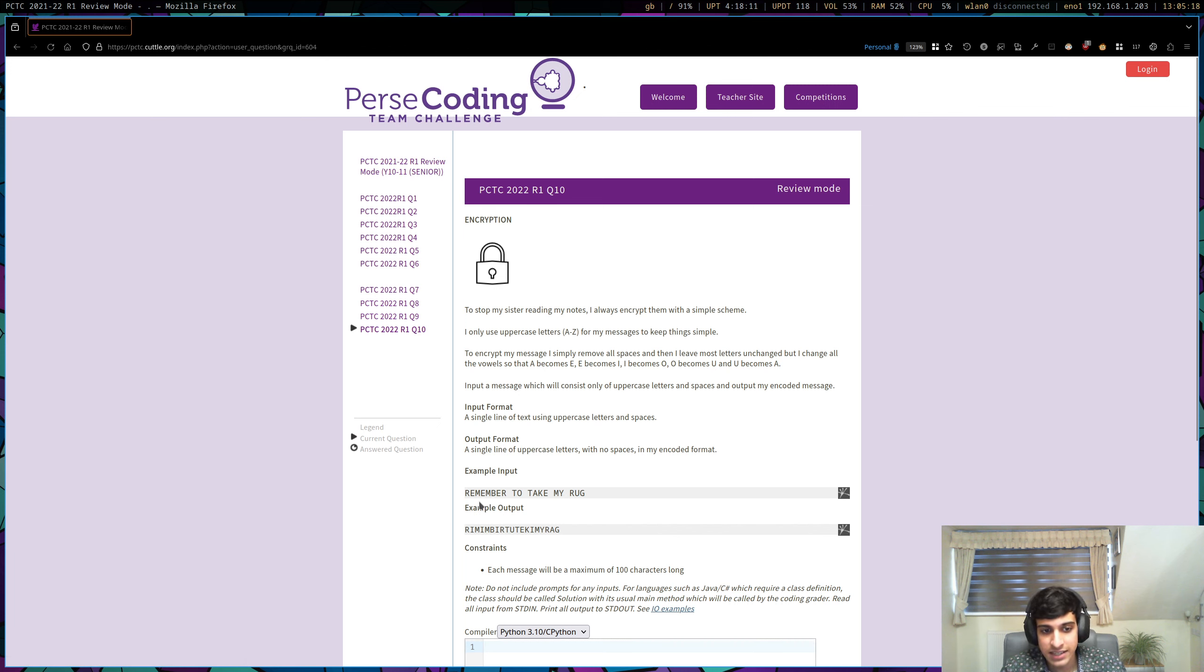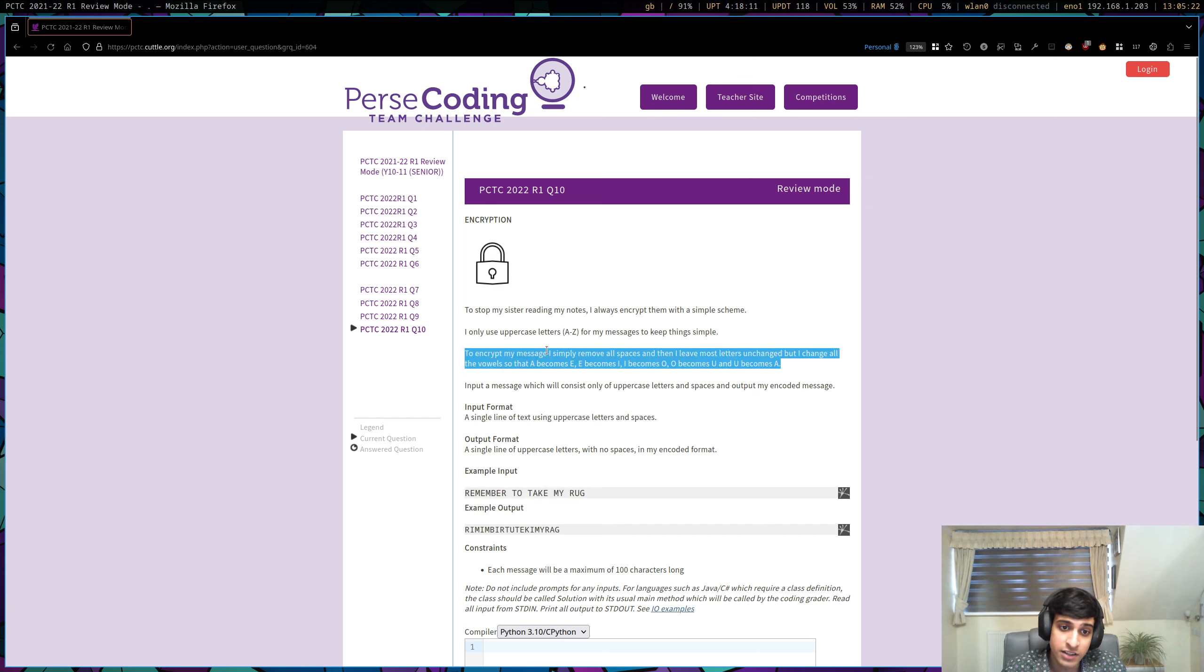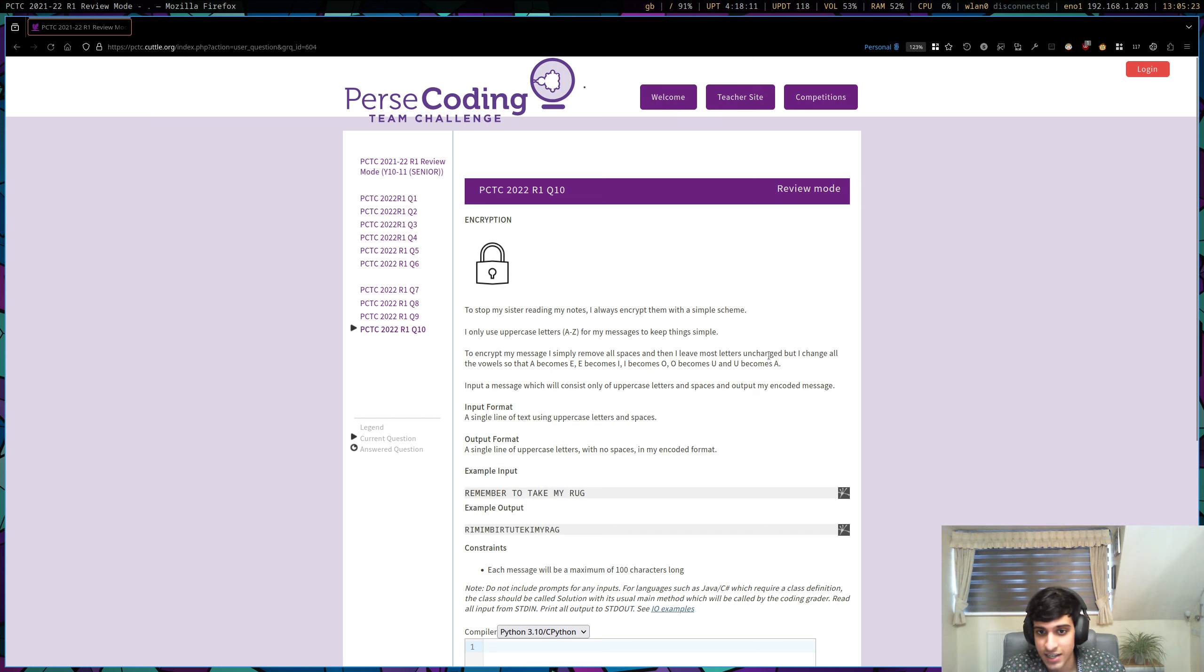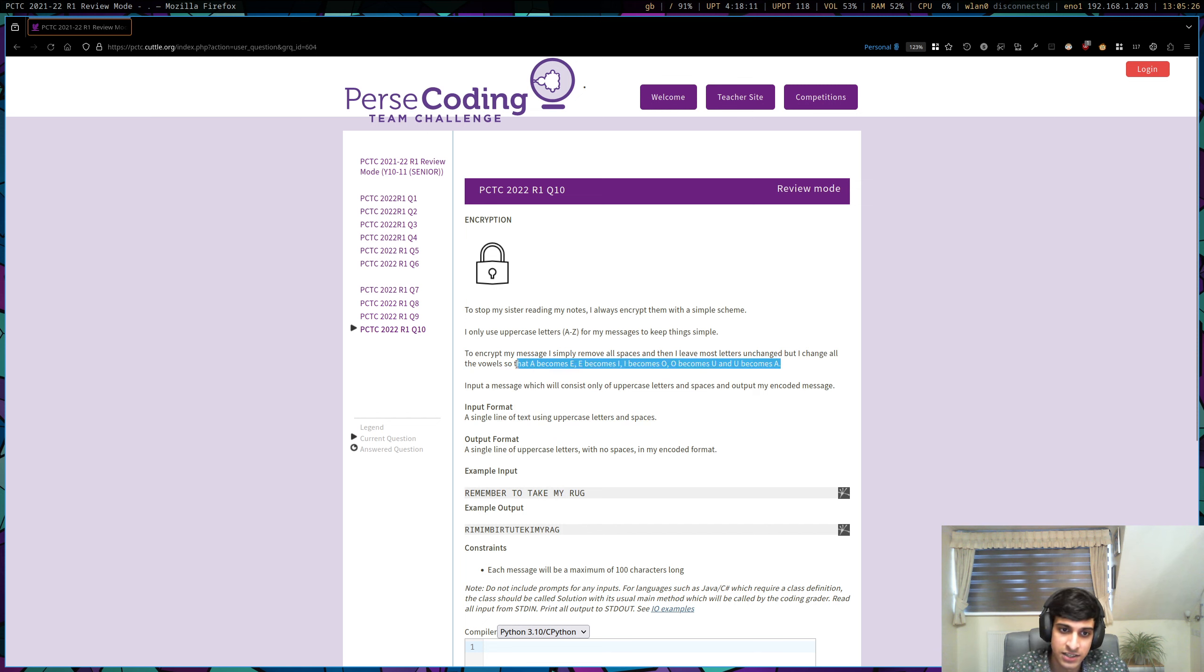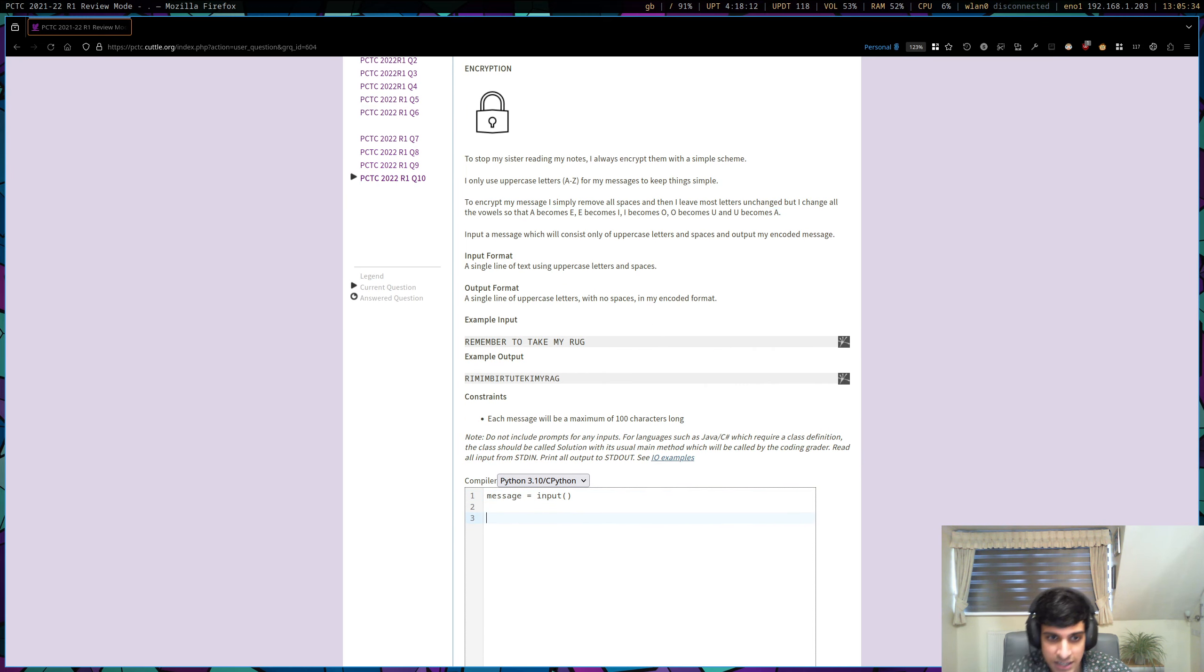So we're given this string and we essentially need to encrypt it by following the rules outlined here. And that just means removing all the spaces and swapping all the vowels to something else. So our input is going to be our message. So let's just input that.